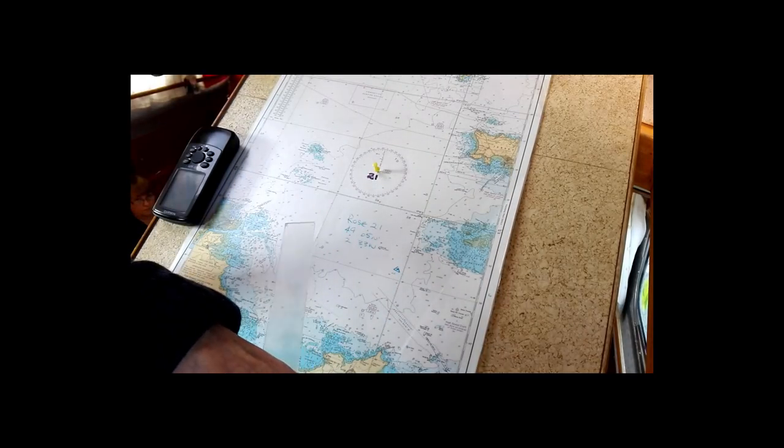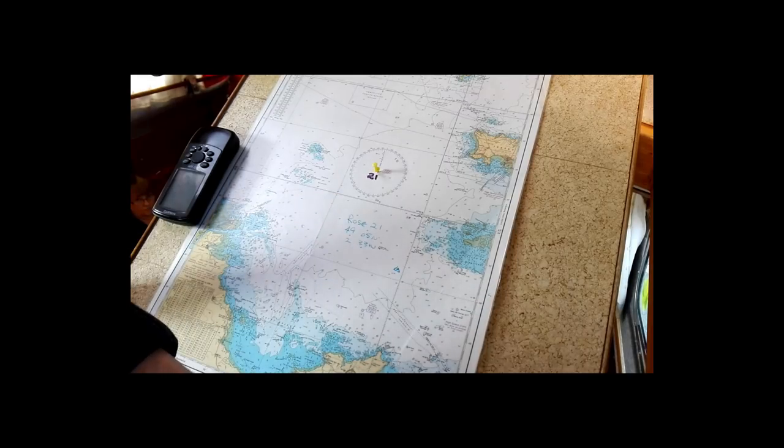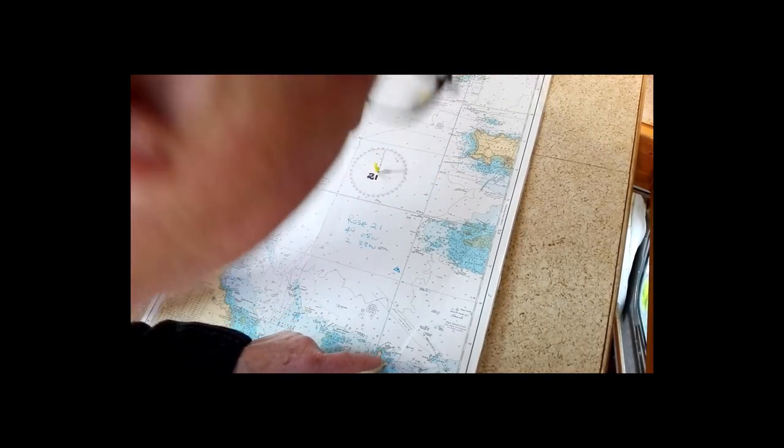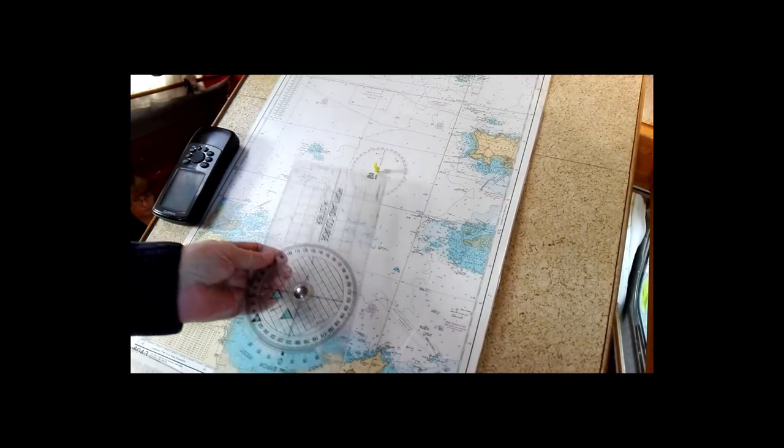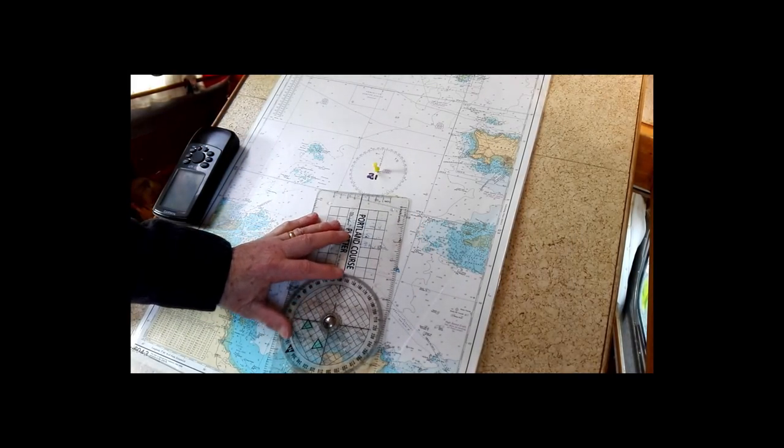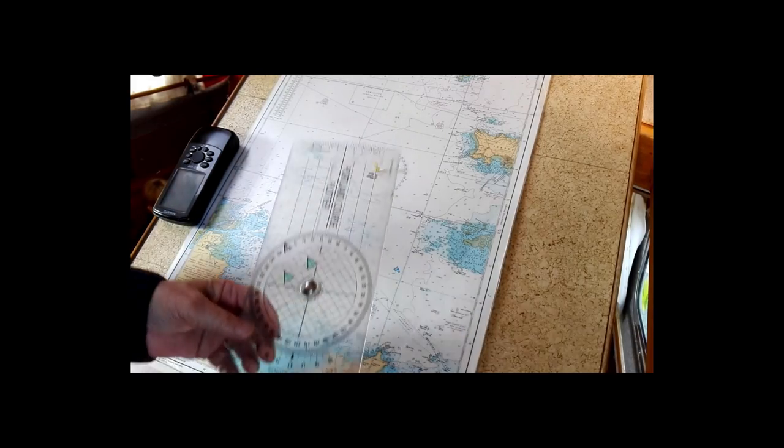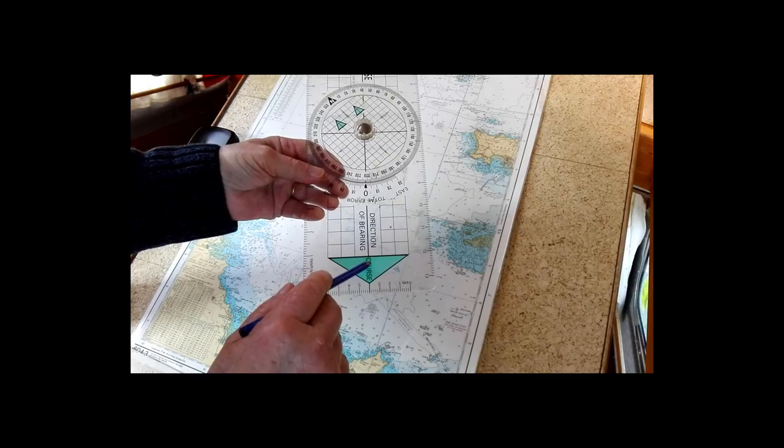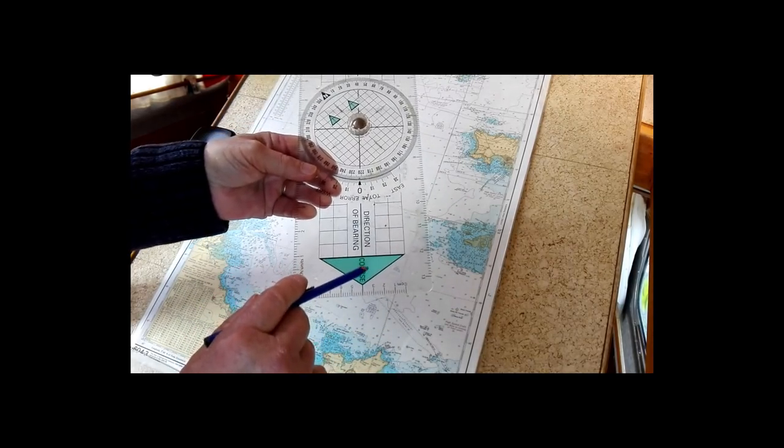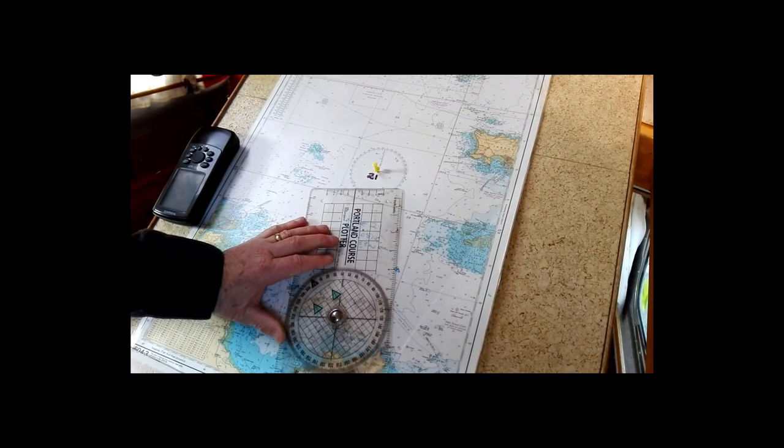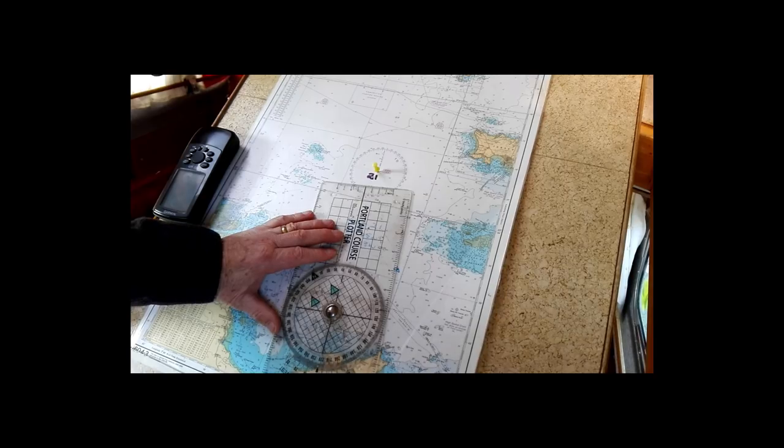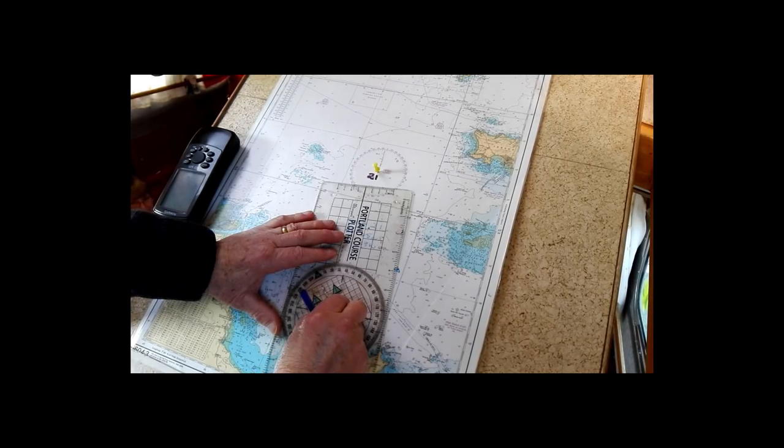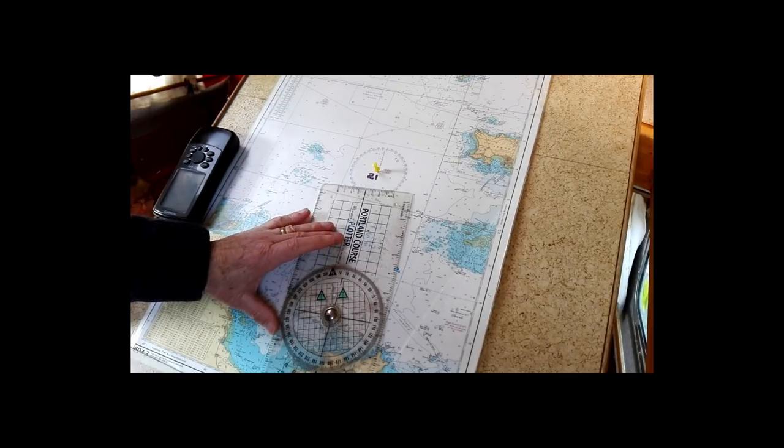So now you know where you are, and people say well how will I know where I want to go? So let's say you're going down to Cap Fréhel in Brittany. You put your plotter on here. Now you should all know how to use your plotter - the course is the direction you're going, so you're going south. Put the arrow south, put it alongside Cap Fréhel, and you turn until the arrows are in line with the chart latitude and longitude lines.